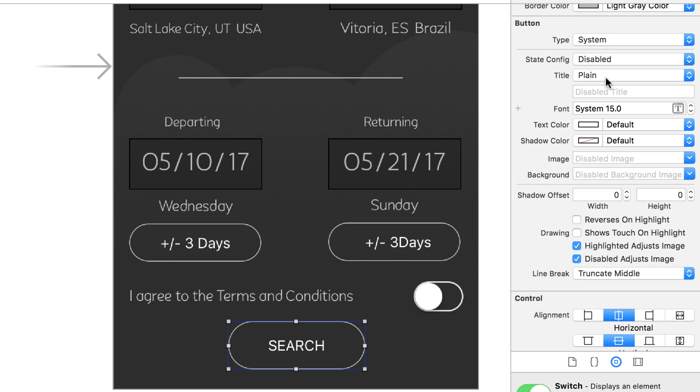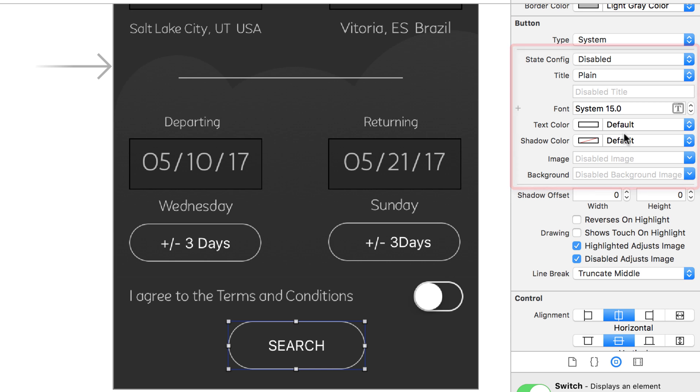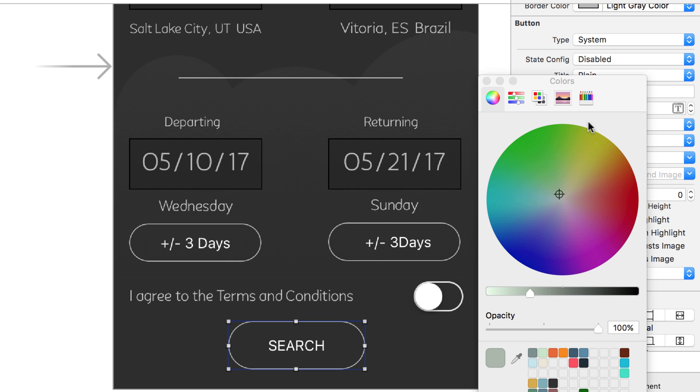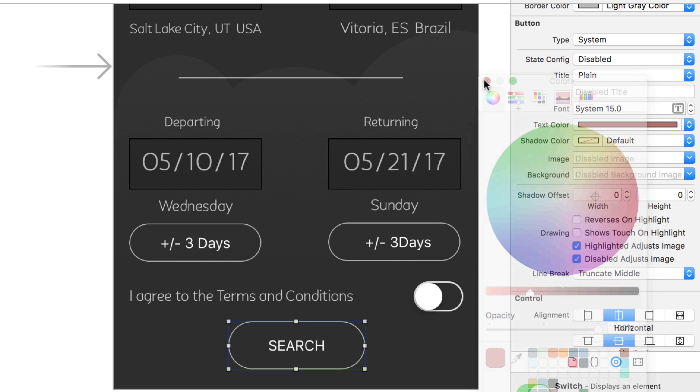And then now you can change these properties right here. And these properties will take effect when your button is disabled. So maybe for your search button, when it's disabled, maybe it becomes more of a reddish color, like this reddish color right here. And maybe that means disabled in your application.